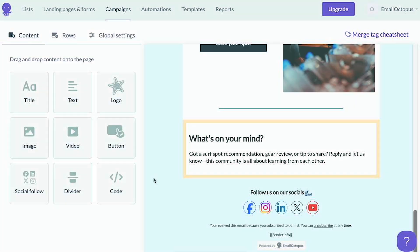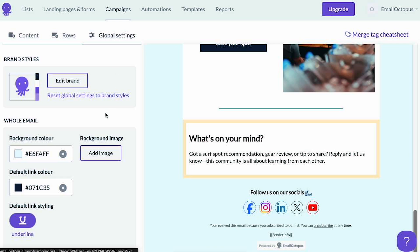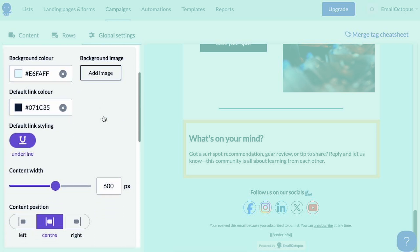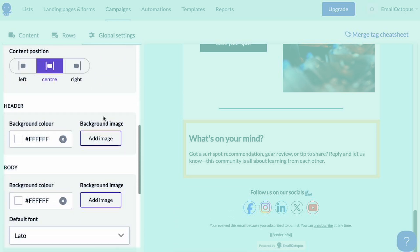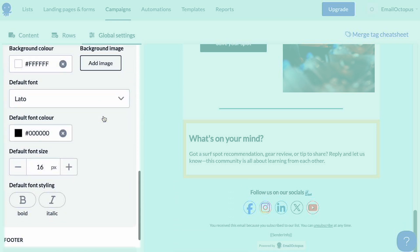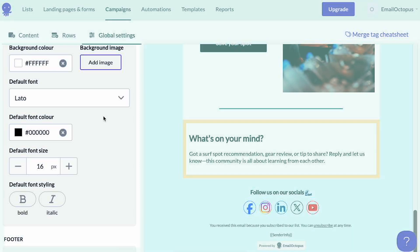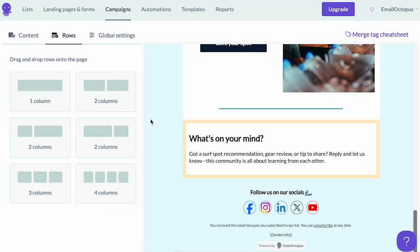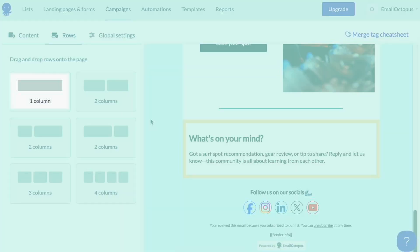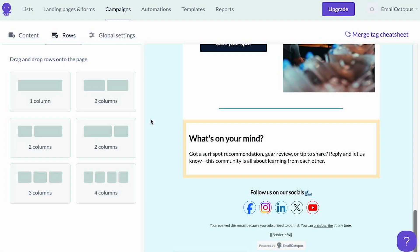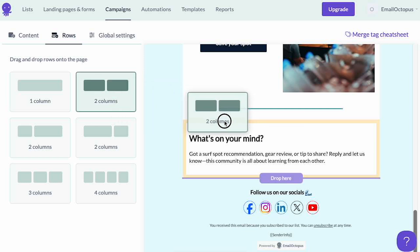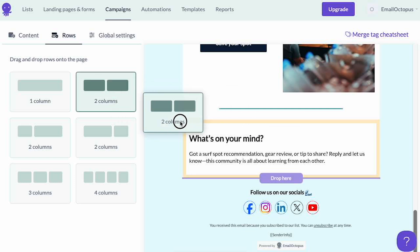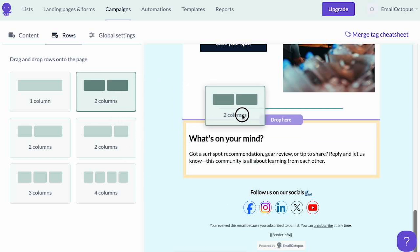In the global settings tab you can set the default settings for your campaign like background colors, campaign width, and font settings. You may also notice the rows tab — a row is basically a box in which you can place content blocks. You can select a single column row or one of the multiple column rows. It's worth noting that you can only place rows above or below already existing rows.